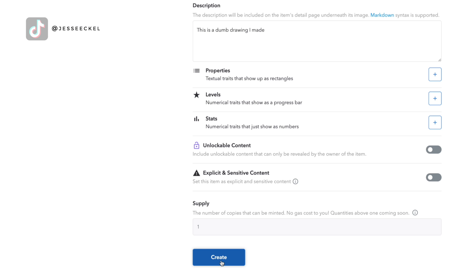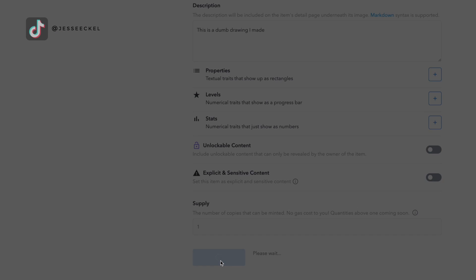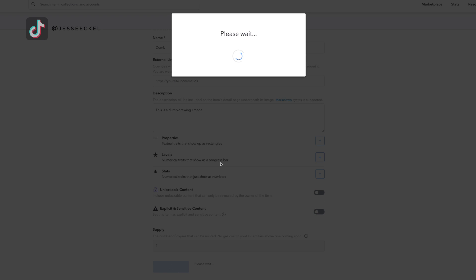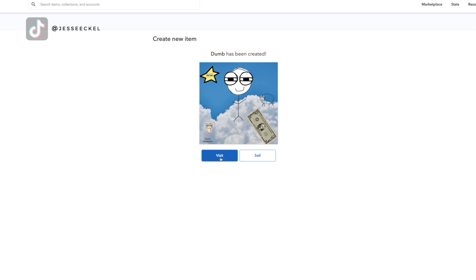Once you're all done, you're going to select create. And then that is essentially all you have to do. It's 100% free to create your NFT. Now you have to list your item for sale. And this is where you're going to incur some sort of gas fee to list your item actually for sale on the OpenSea platform.